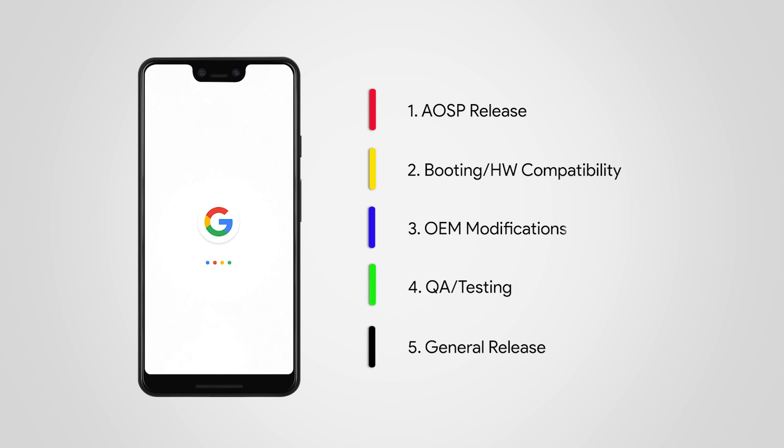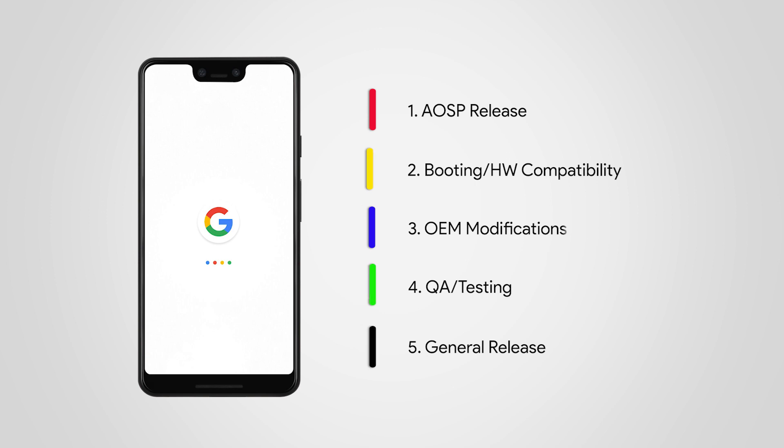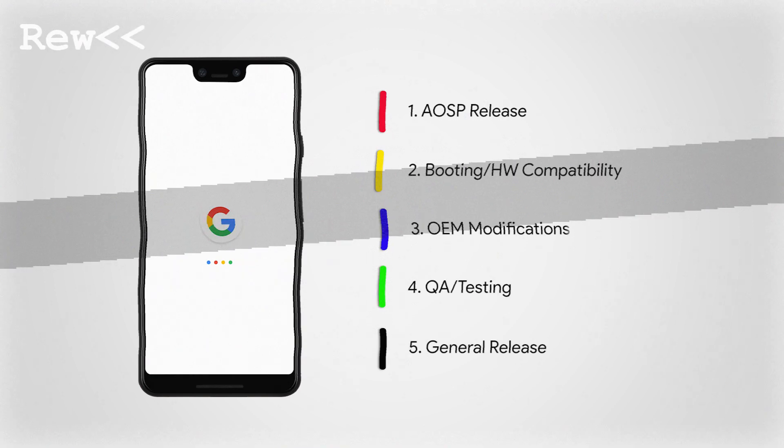all these steps are controlled by Apple. Google is generally very quick to release the source code of each new Android version, but Google has no control over how long steps four and five take. But they figured out a way to reduce the time spent during step two. It is called